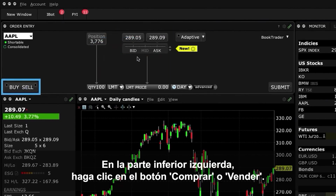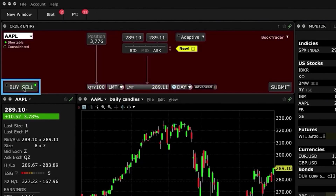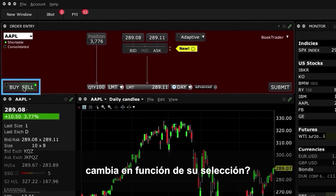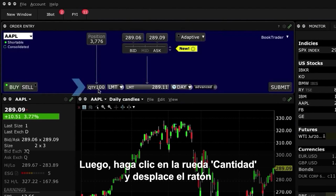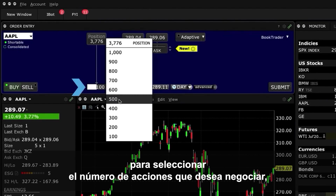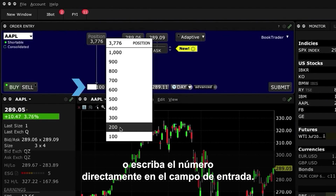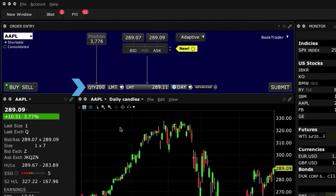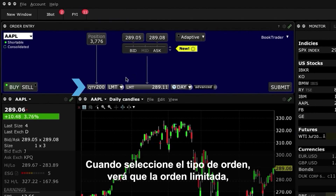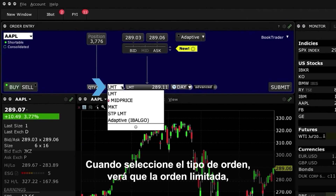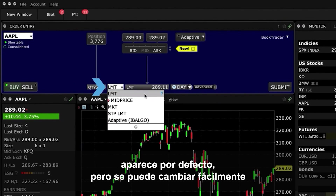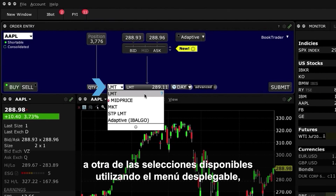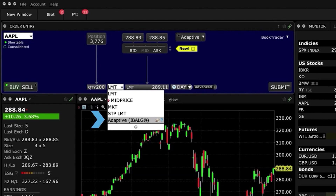At the bottom left, click on either the Buy or Sell button. Notice how the background colour adjusts according to your selection. Now click on the Quantity Wheel and either scroll the mouse to select the desired number of shares to transact, or just type the number directly into the Input field. When you select your order type, you'll see that Limit Order, designated as LMT, is pre-populated as the default type, but this can be easily changed using the drop-down menu, including IBKR's array of algos.